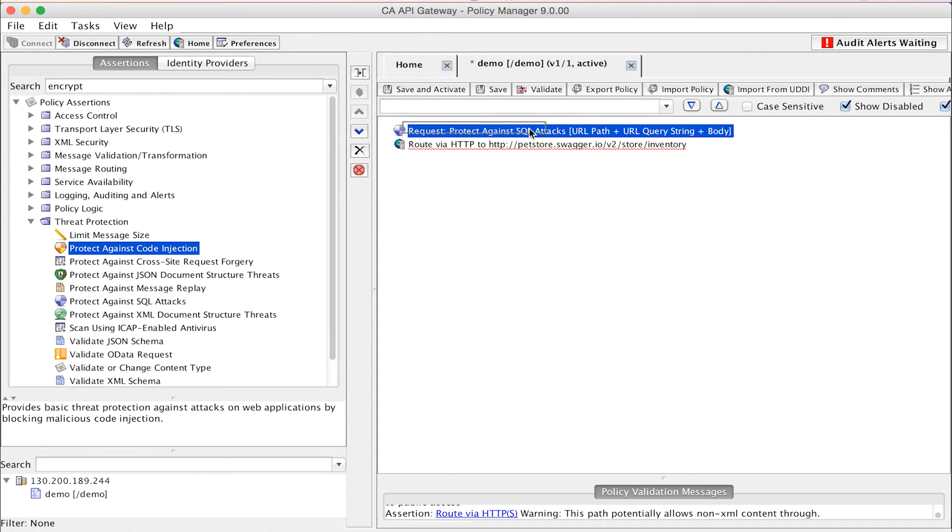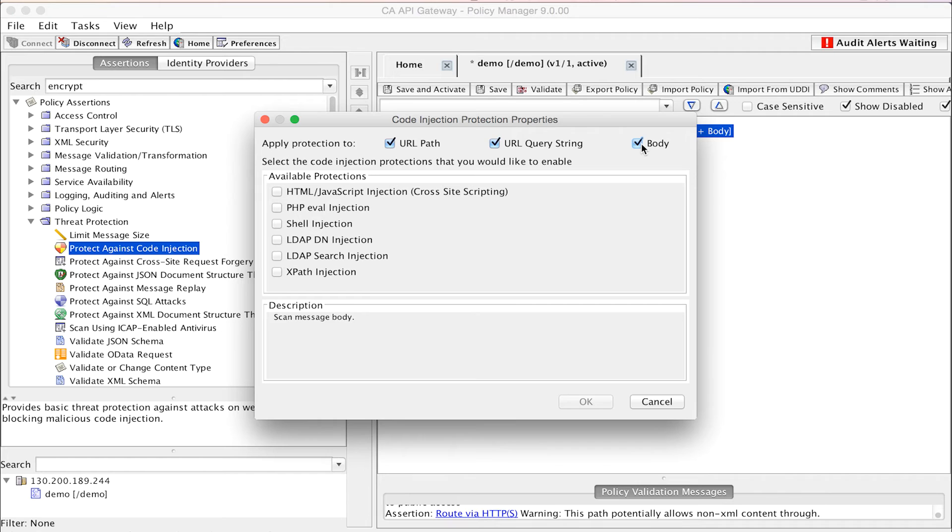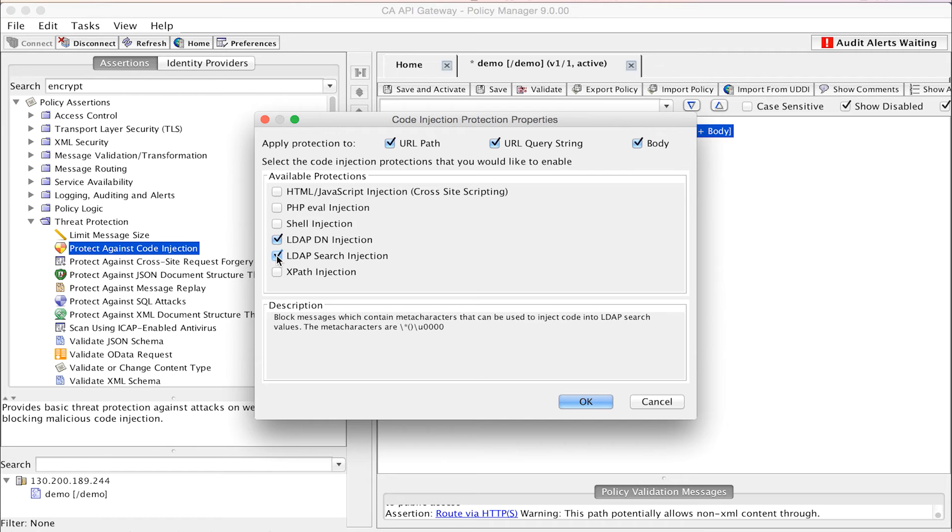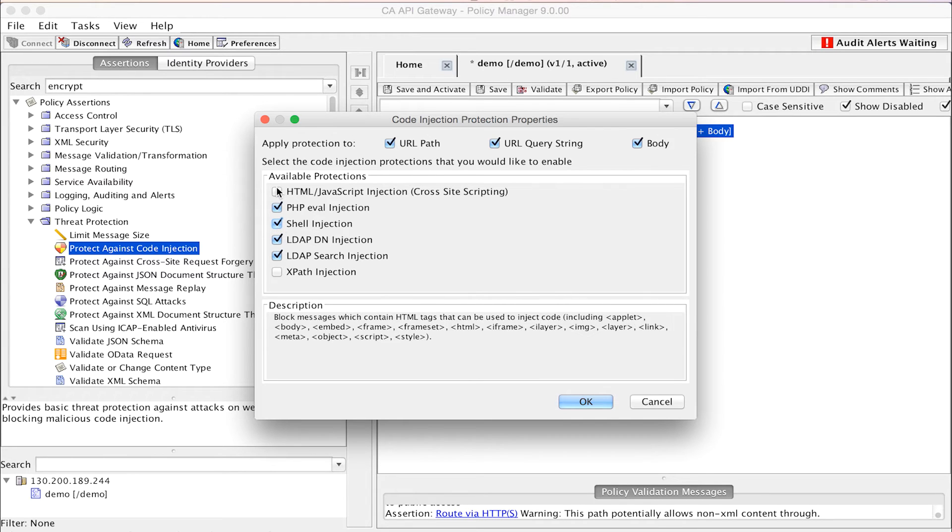Injection attacks include other forms like LDAP injection, which we can prevent using the Protect Against Code Injection assertion. We can configure this assertion to scan different parts of the message and select the appropriate LDAP injection threats to protect against, such as distinguished name or search filter meta characters. This assertion is also used to protect against other forms of injection threats, including PHP code injections and shell script injections.